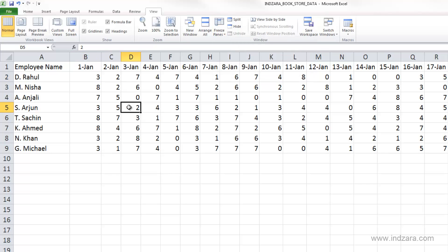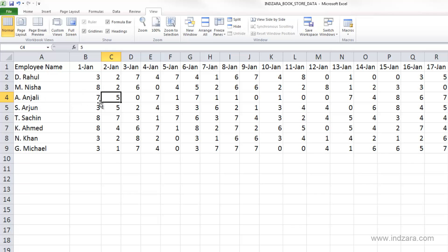Keep in mind that wherever your active cell is, all the rows above and all the columns to the left will be locked. So if you're going to choose the freeze panes option, choose your active cell where you need it to be.